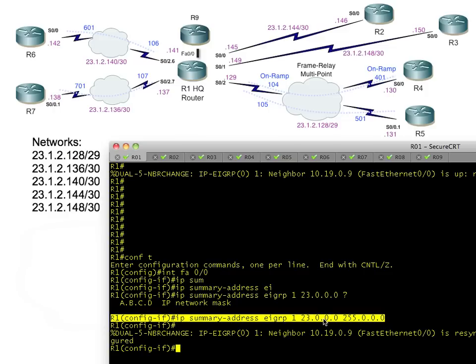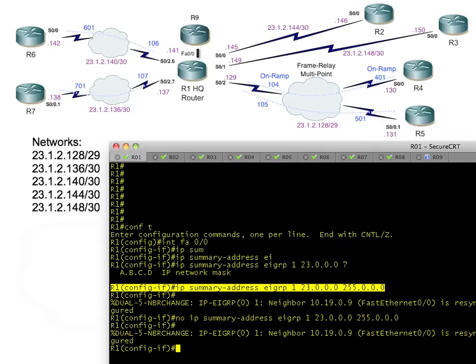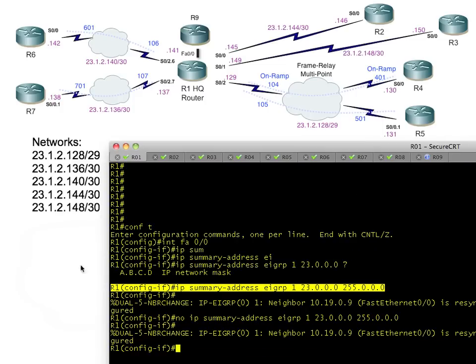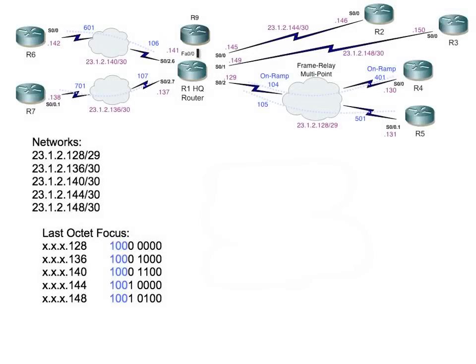With this gross over-summarization, we've summarized way too much. Let's take it off. Now the question is, what would be the perfect summary to specify a more accurate summary where you're not advertising 'I can reach anything' or 'I can reach 23 anything'? It's too broad.